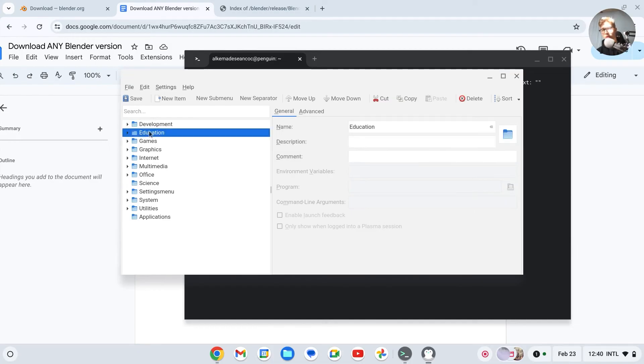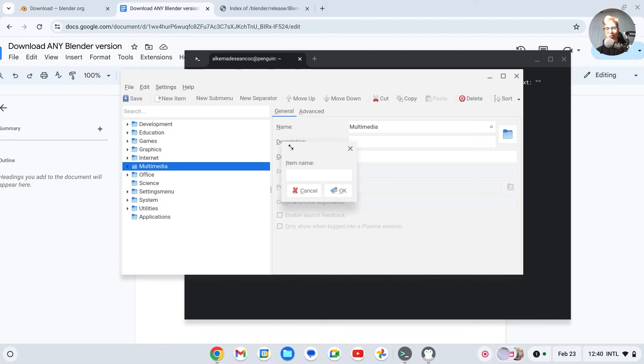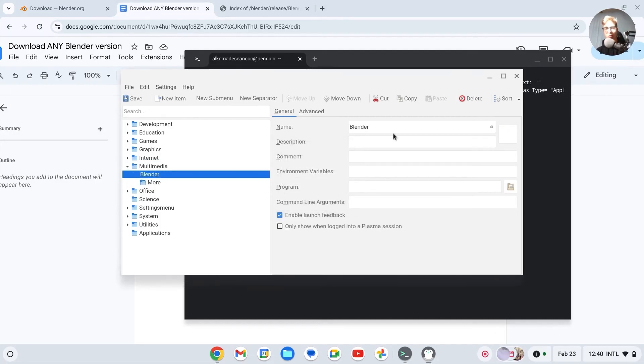So then you have to go to Multimedia, click on new item, call this Blender, say OK, then you have a new item. Then all I have to do is go to Program.